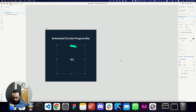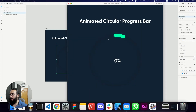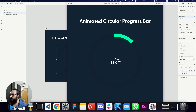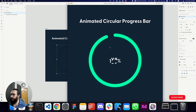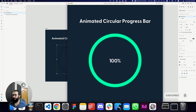In this quick video we'll be creating an animated circular progress bar. We have a shadow on the circle, some glow on the bar, and numbers as well. If you click on it, the bar expands and the numbers slide in.